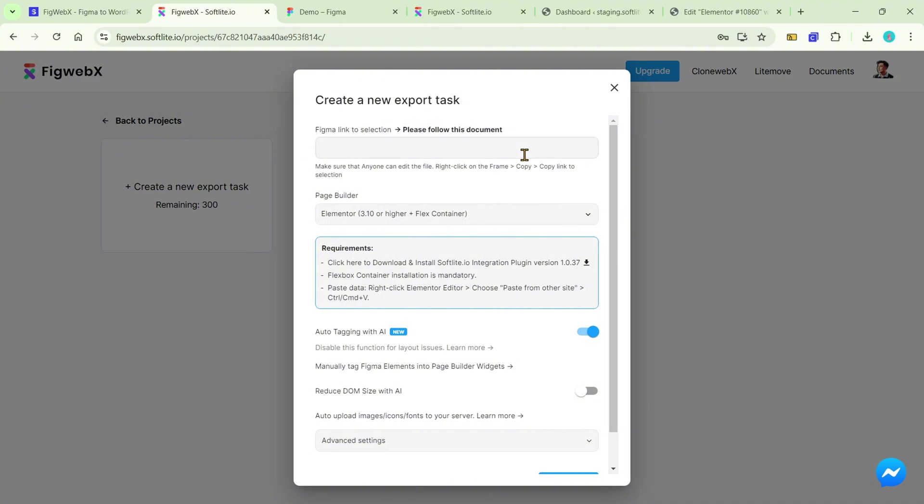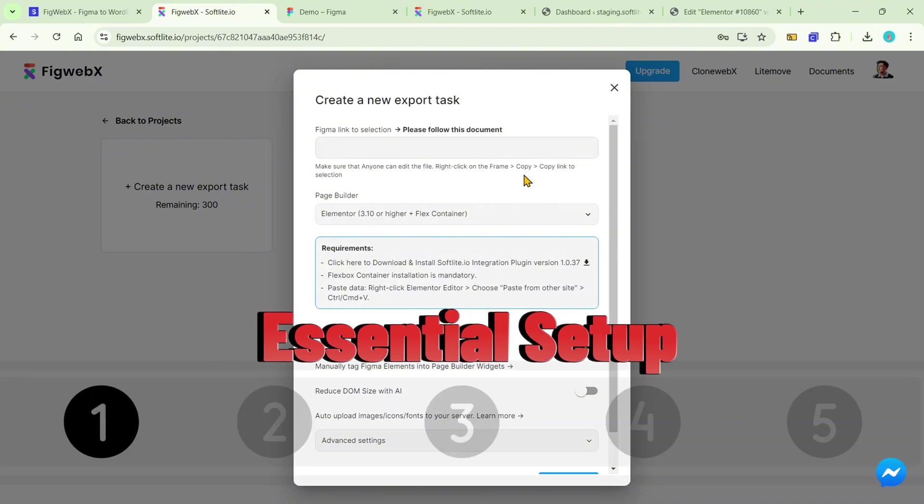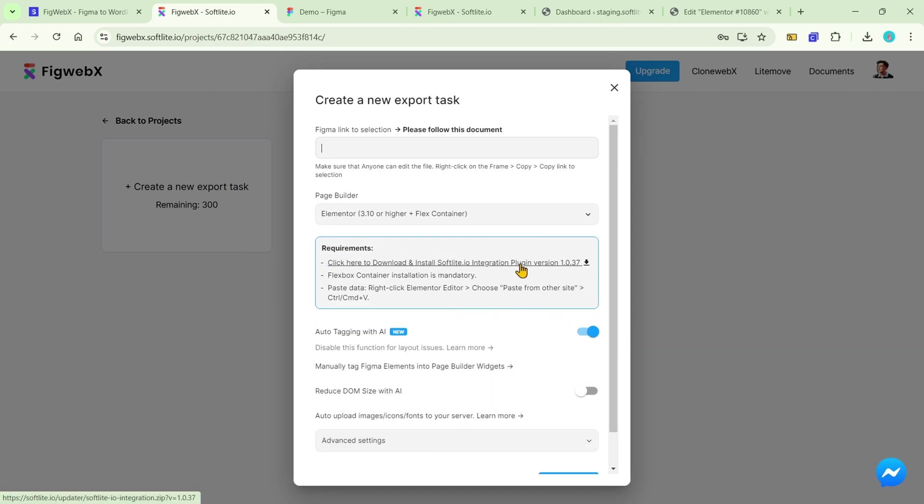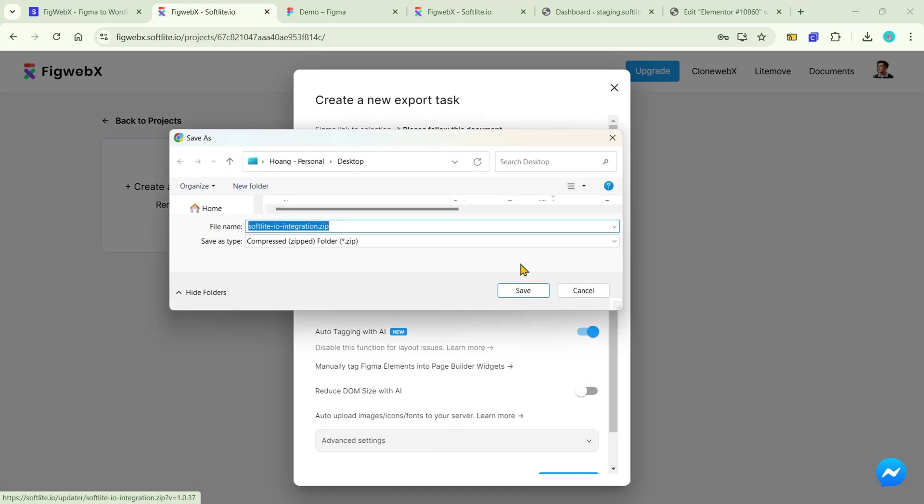Before diving into the main components, we will conduct a crucial setup. To get started with Elementor, you must first install our plugin.